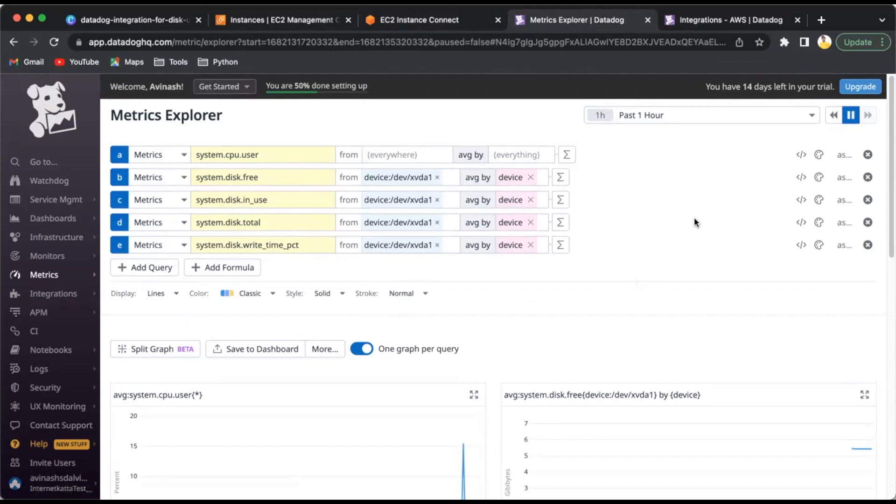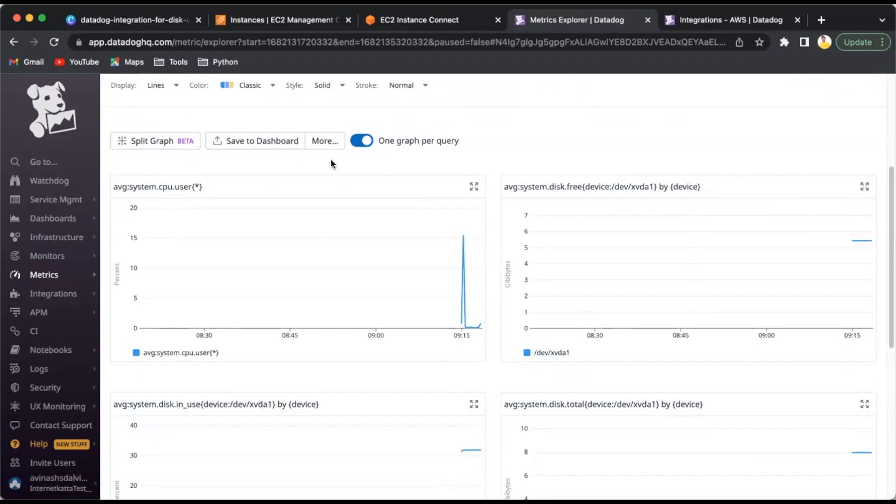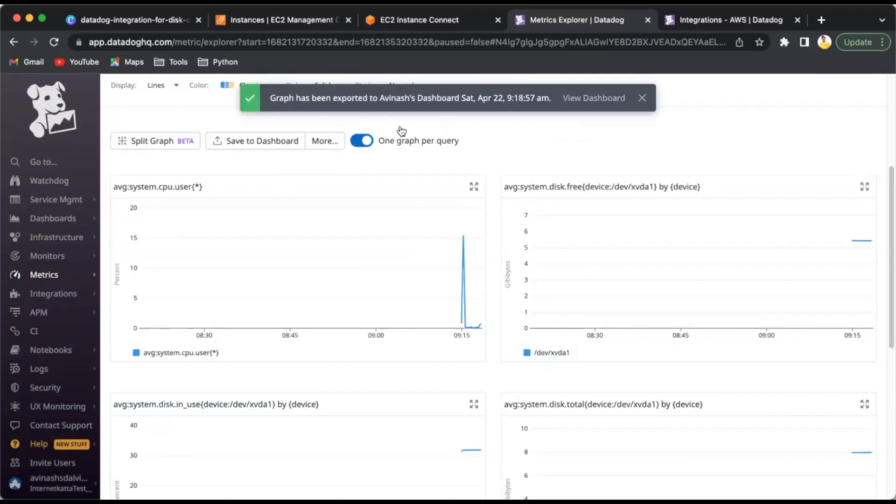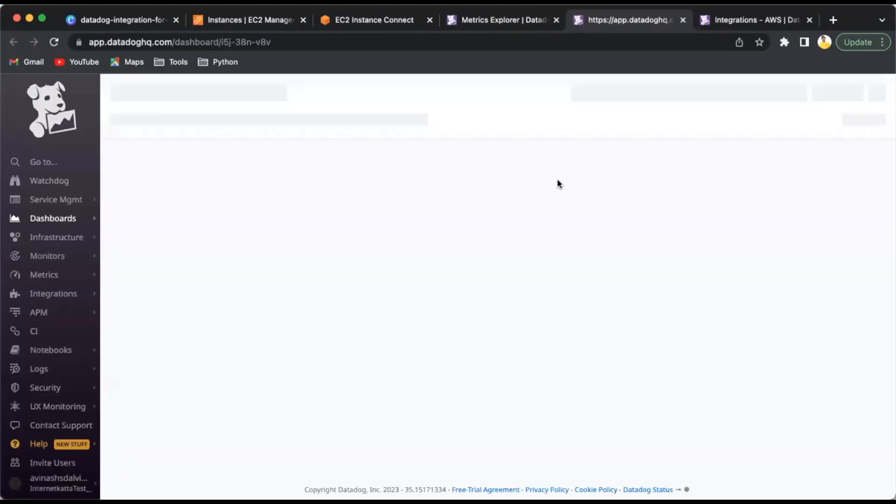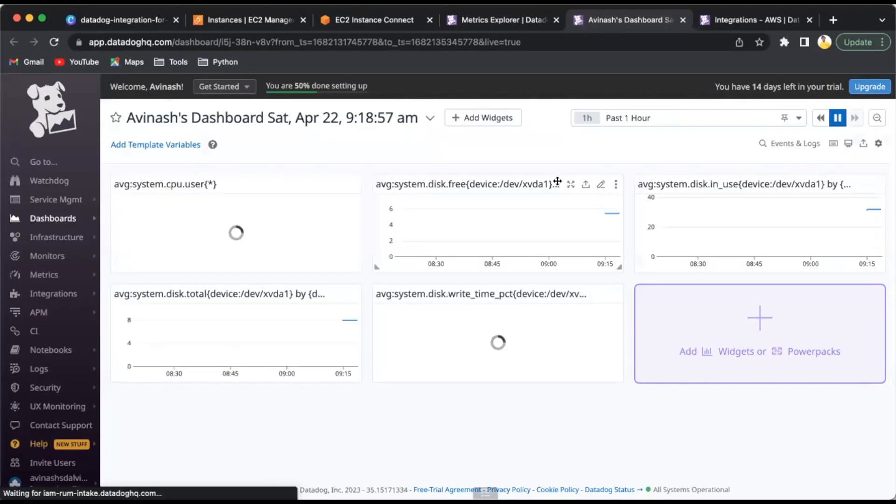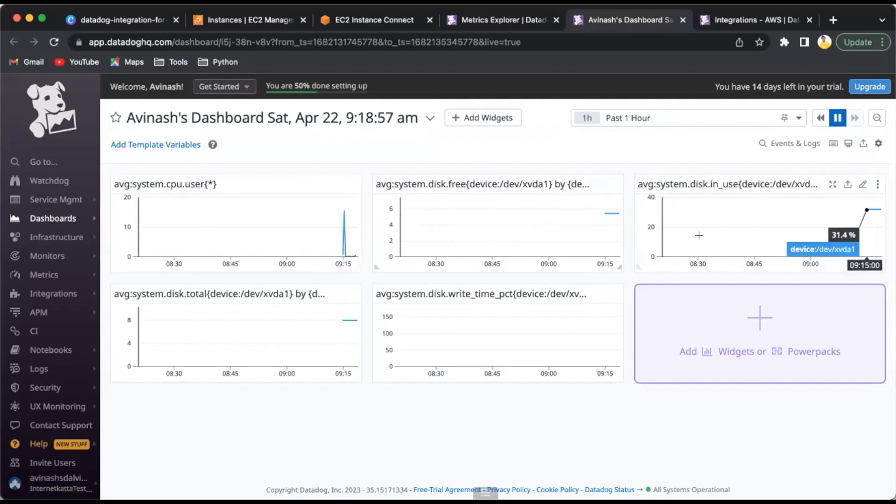This is how exactly the integration works. You might see how simple the integration is - you just have to install the agent and synchronization starts very immediately. It syncs every 50 seconds. If you want to use this as a dashboard, you can click on save dashboard here and click on new dashboard. It will create a new dashboard.